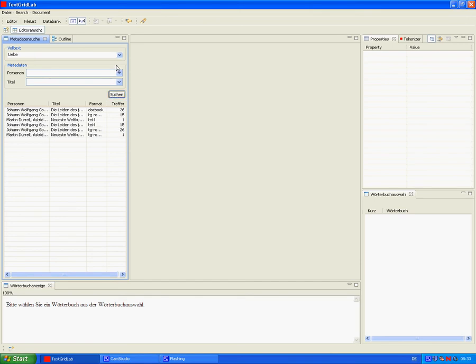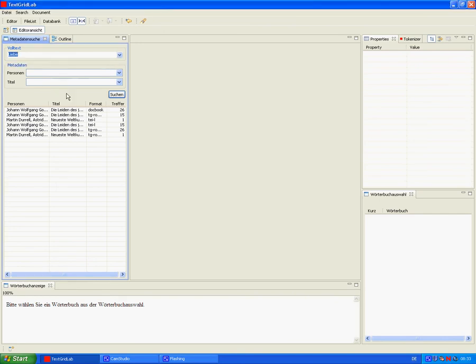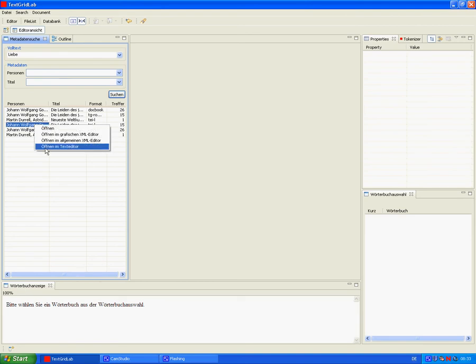And of course the system provides a search history. Now we have decided on the TEI Lite text version of Goethe's Werther, and we open it with the text editor.